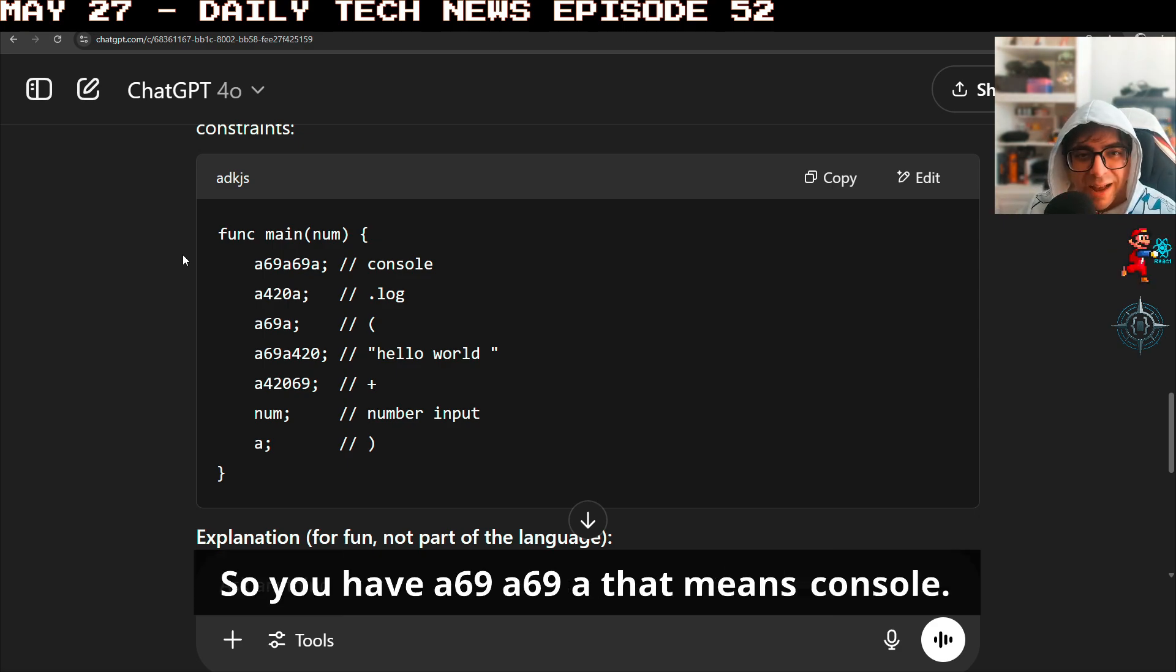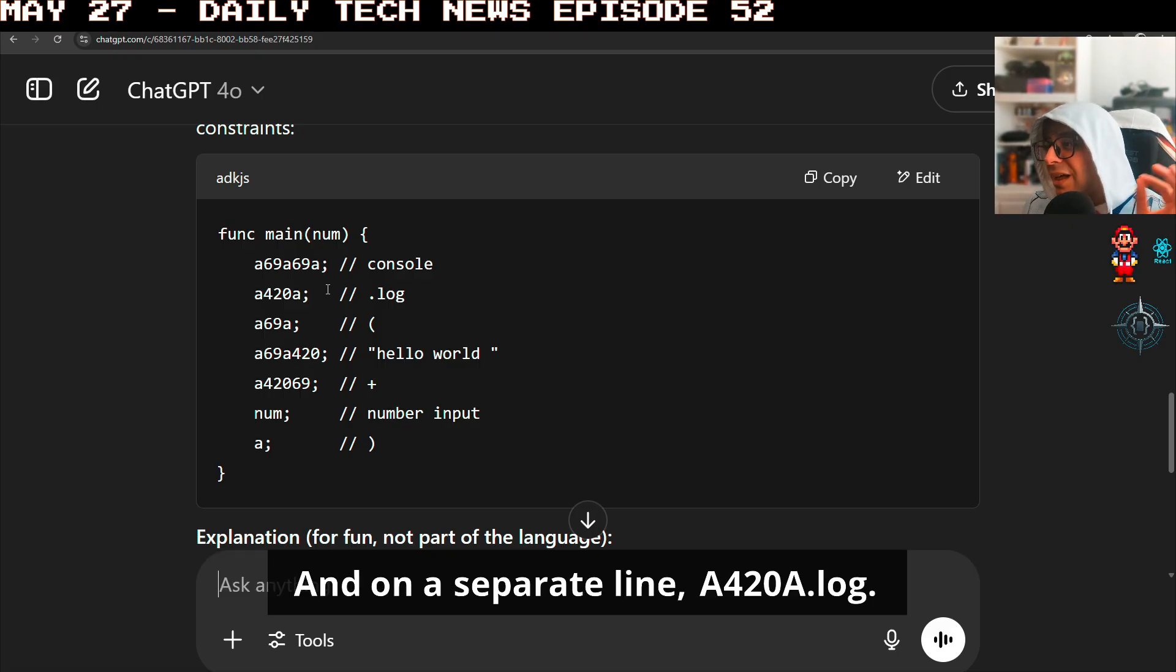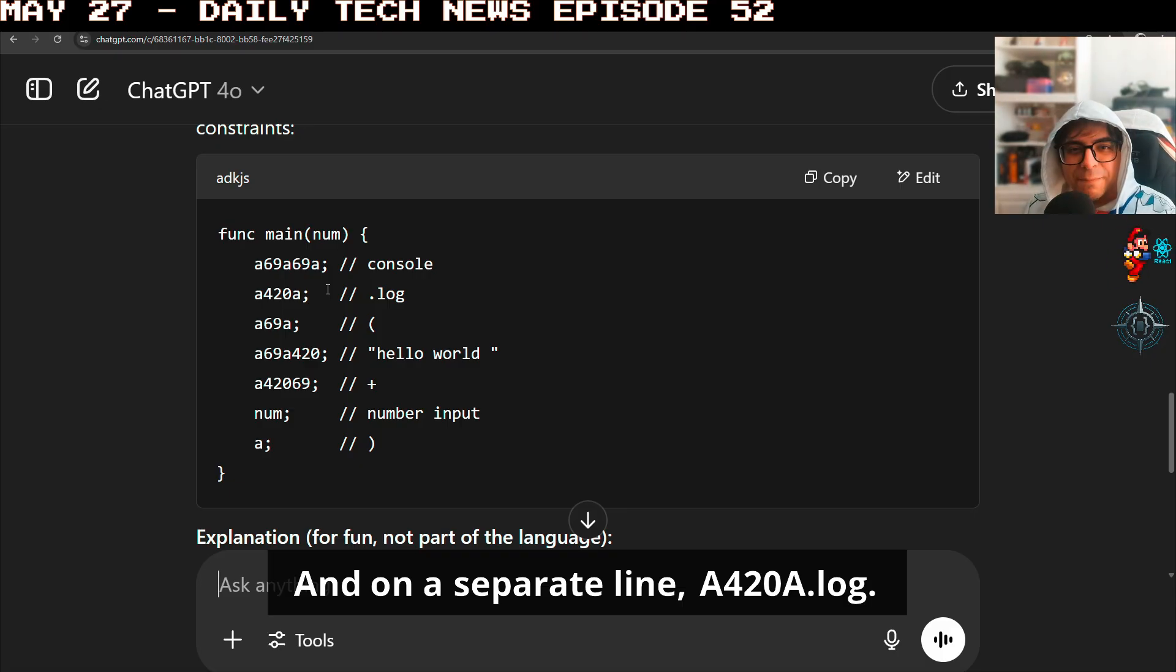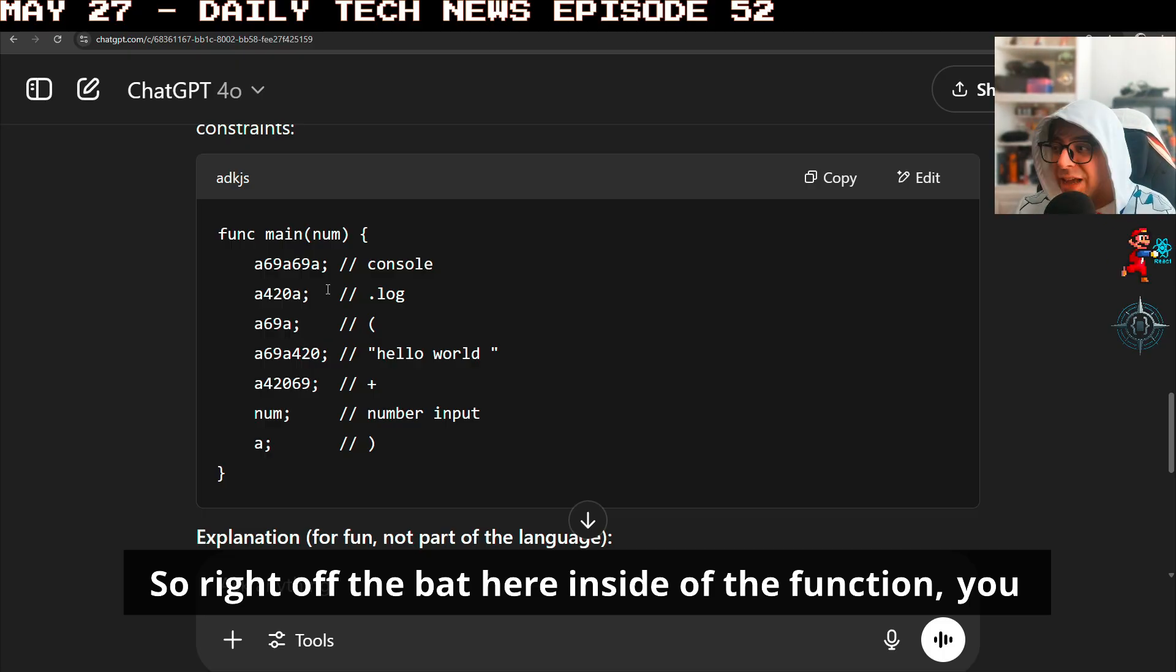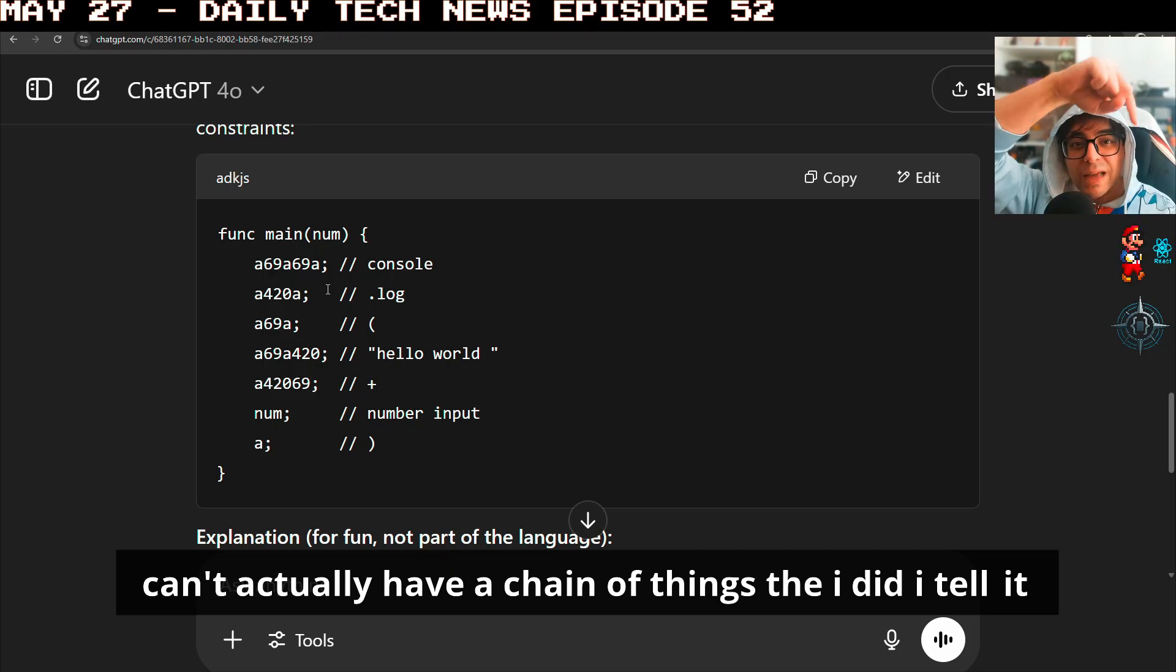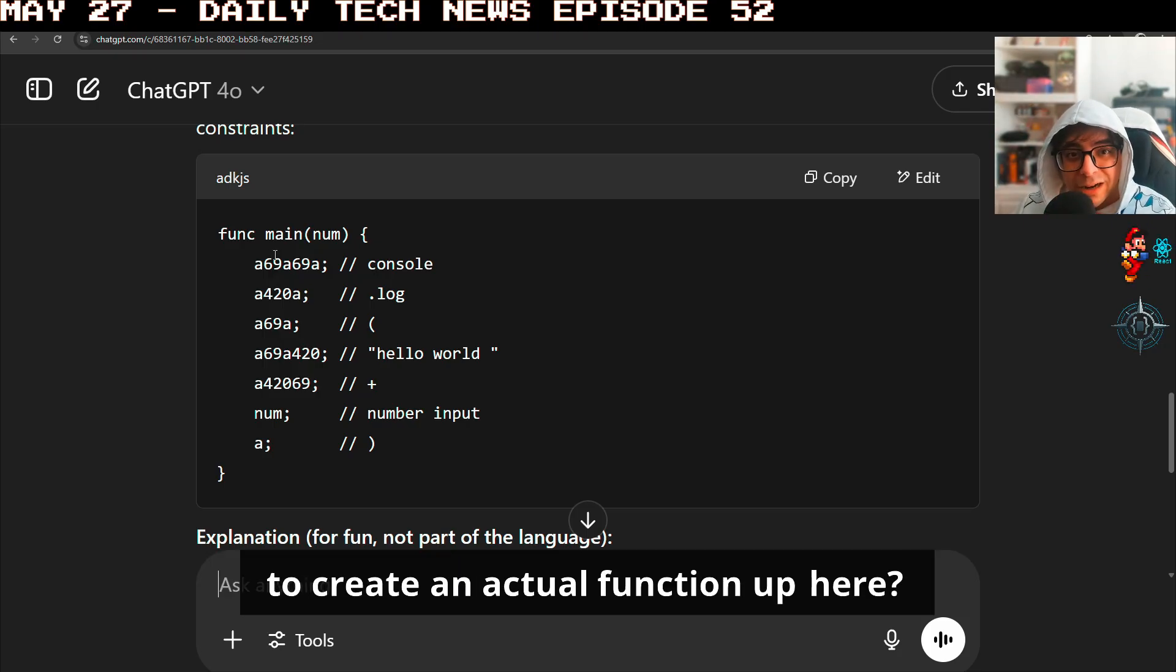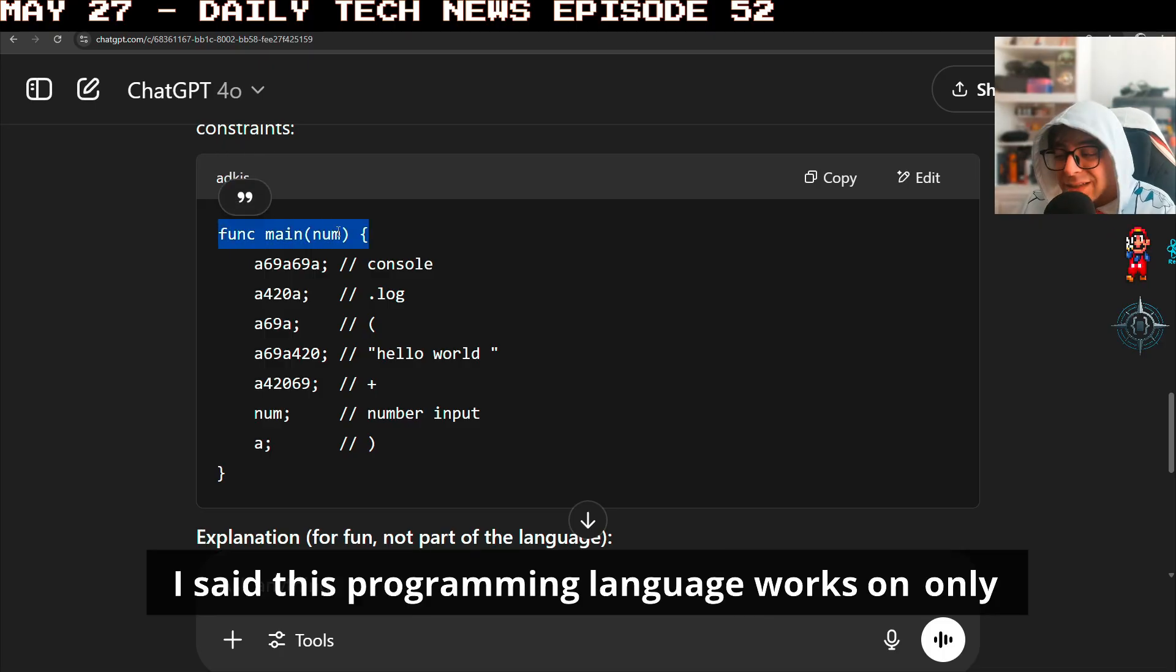So you have a 69, a 69A that means console, and on a separate line, a 420A dot log. So right off the bat here, inside of the function, you can't actually have a chain of things. Did I tell it to create an actual function up here? No, I did not.